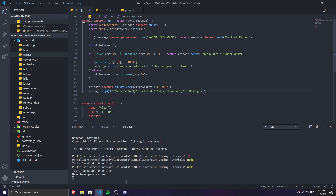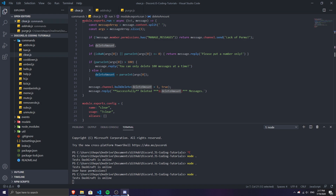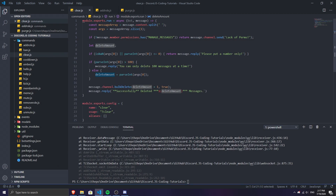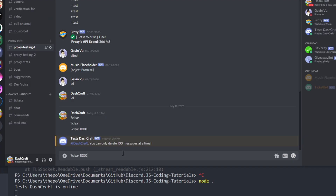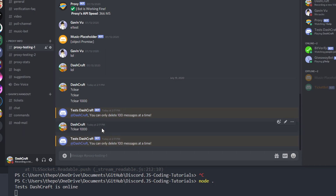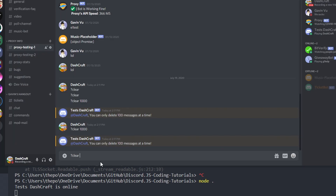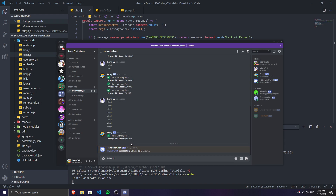Now let's test each function. I run node dot and try clear 1000 — it says 'you can only delete 100 messages at a time,' but the code crashes. We need to add a return before that message. After adding the return and running node dot again, I try clear 1000 — no crash, it shows the limit message. Then I try clear 10 — it successfully deletes 10 messages without any issues.